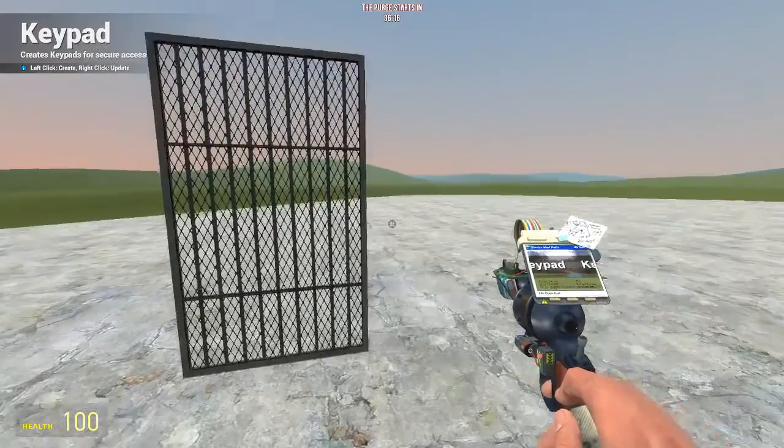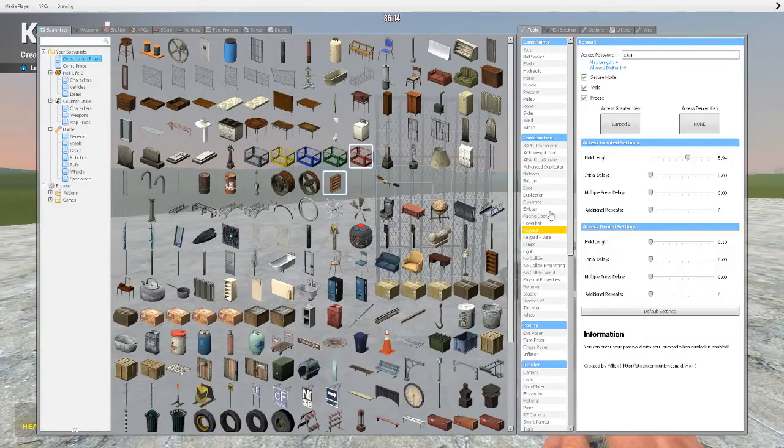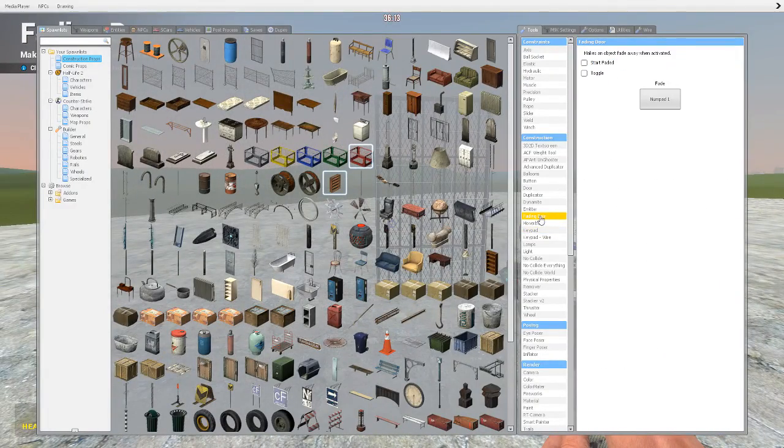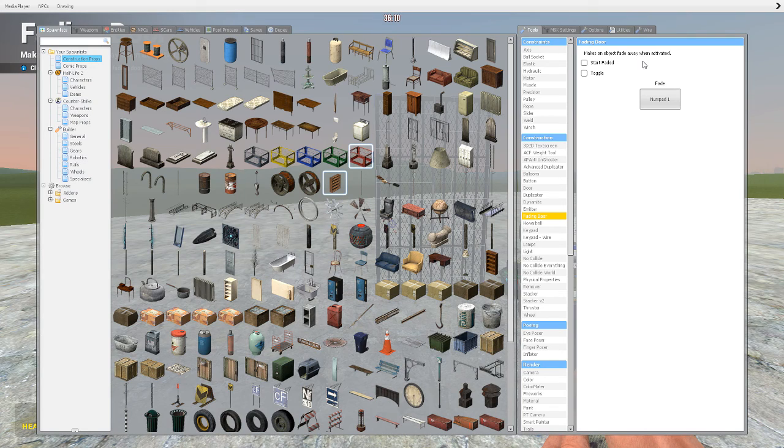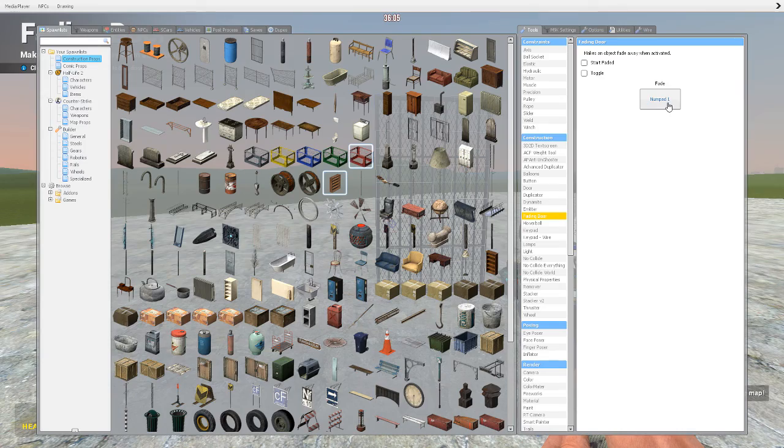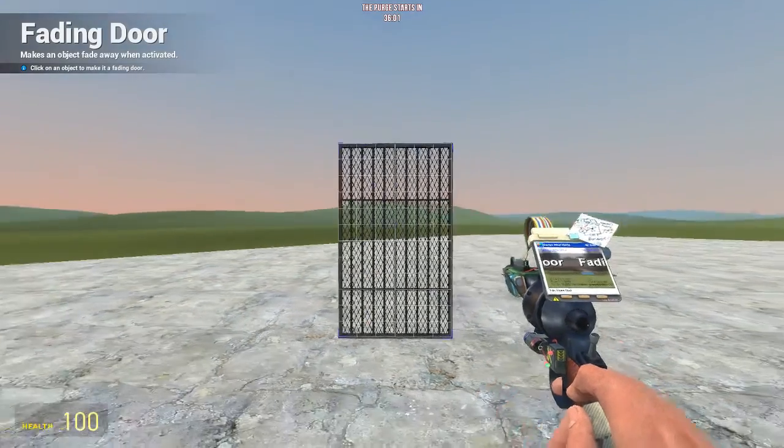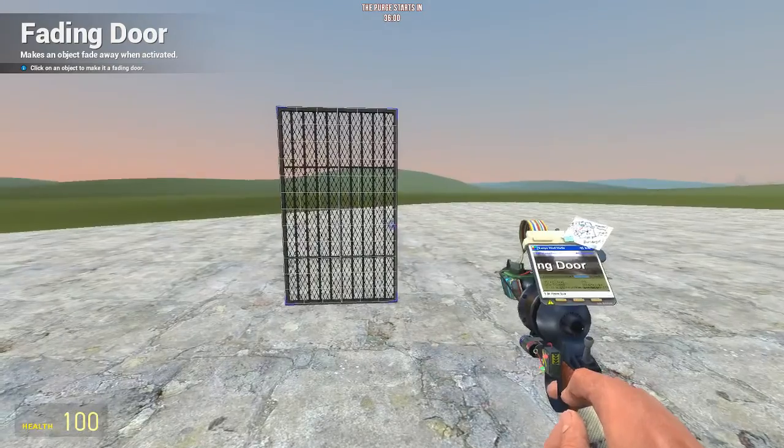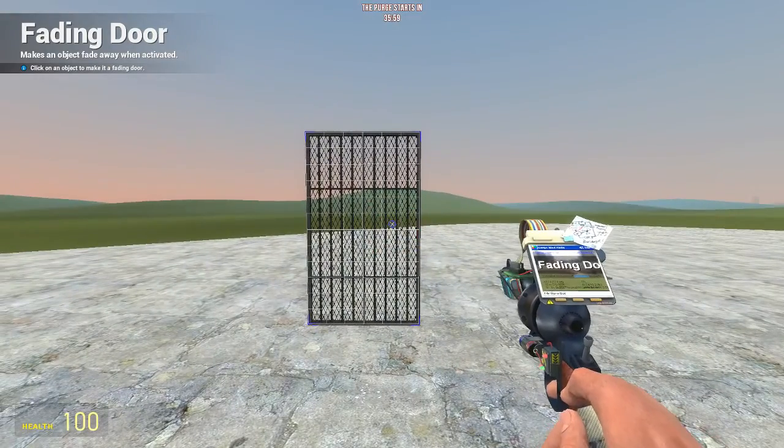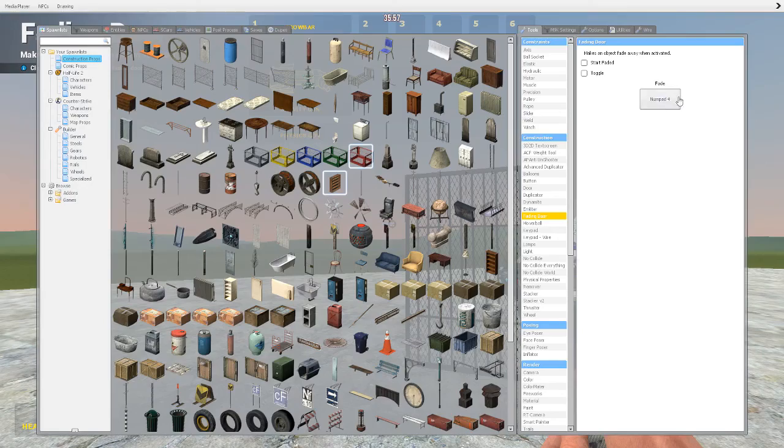So, to make a fading door, first things first, you have to find the fading door button. It says fading door. Make the object fade away when activated. So, what happens is you are going to make a fading door. For this fading door that I'm doing, I'm going to make it a numpad 4. So, I click it. And now, it is set as a fading door.